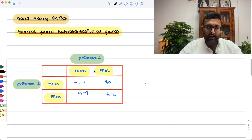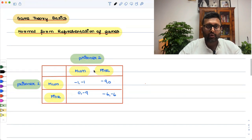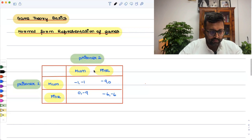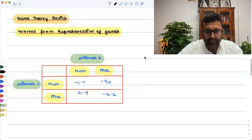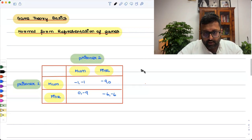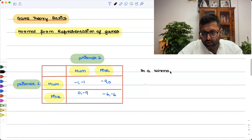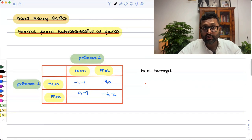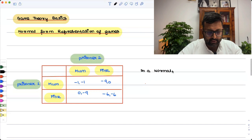I will write a simple definition of a normal form game. In this class, we are not solving the game — we are just representing the game.